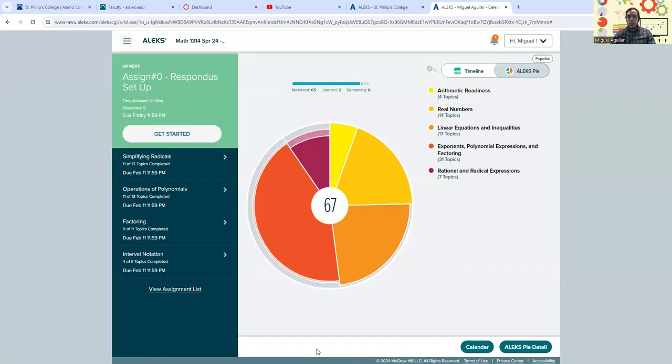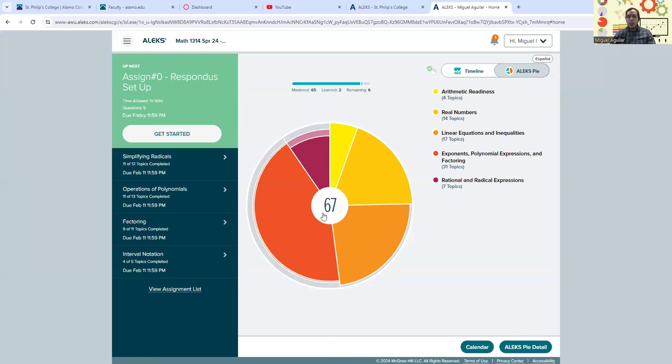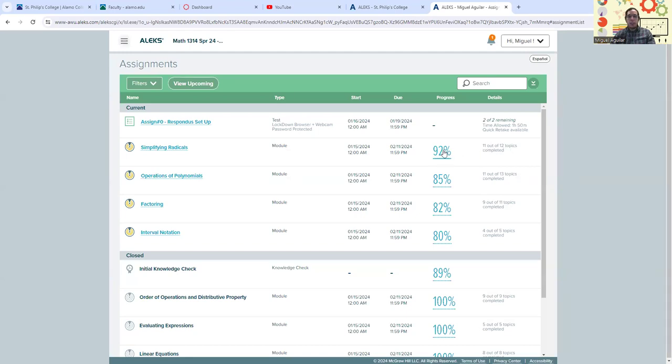So I'm going to go back to our home page, and you can see that this has gone up from 66 to 67. Additionally, if we go back to our assignments, we can see there that simplifying radicals have improved to 92%. So there's still one more topic.